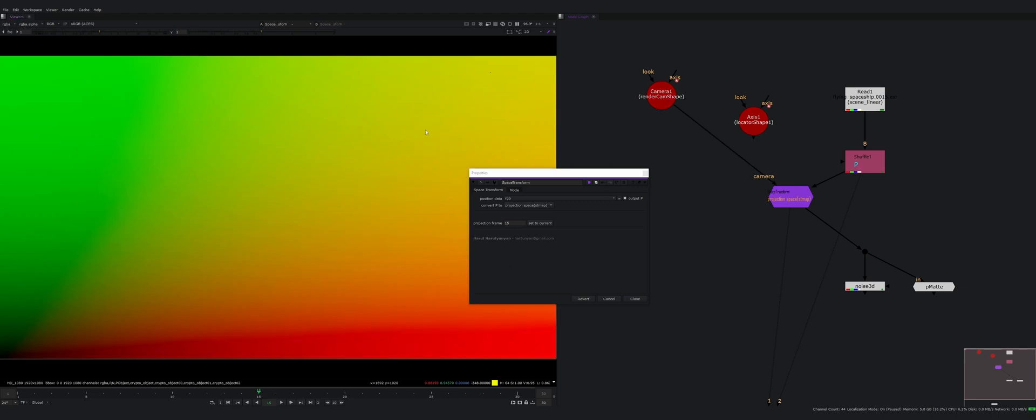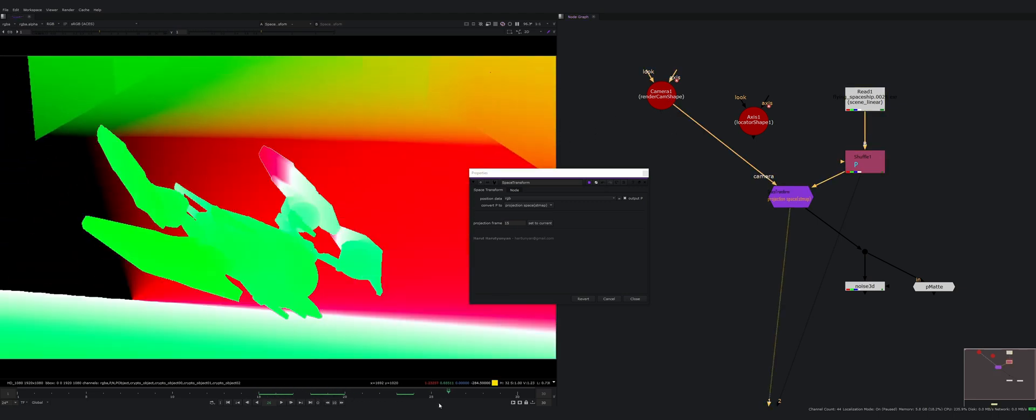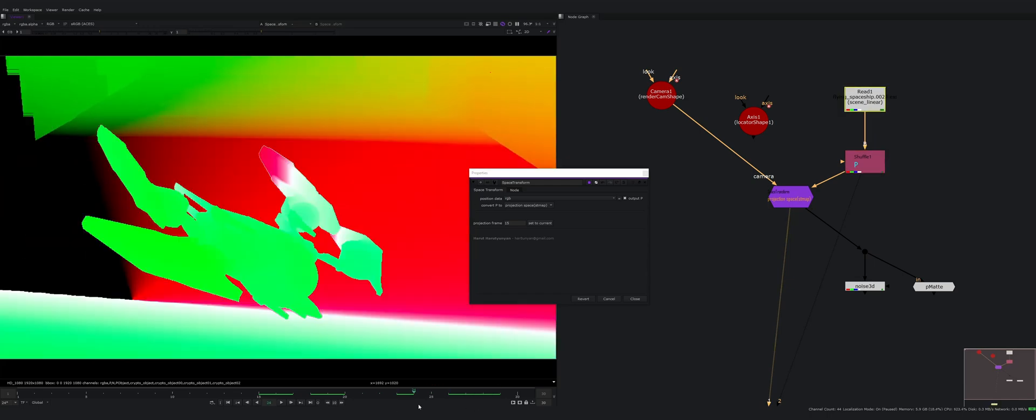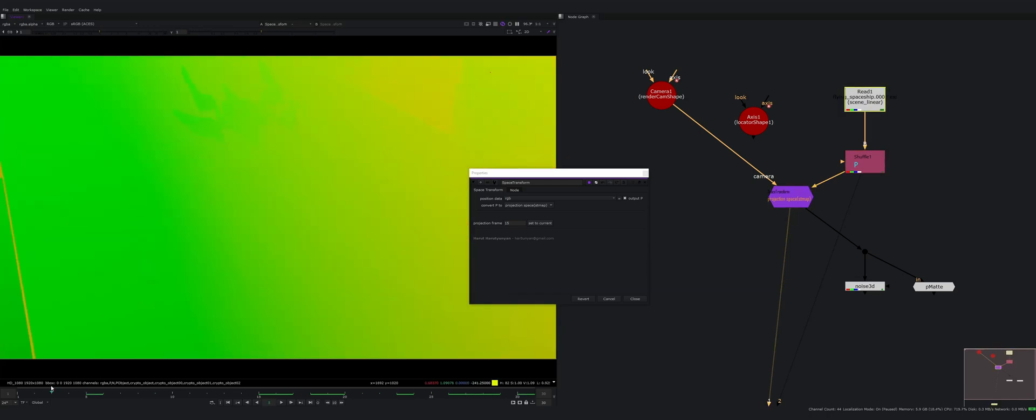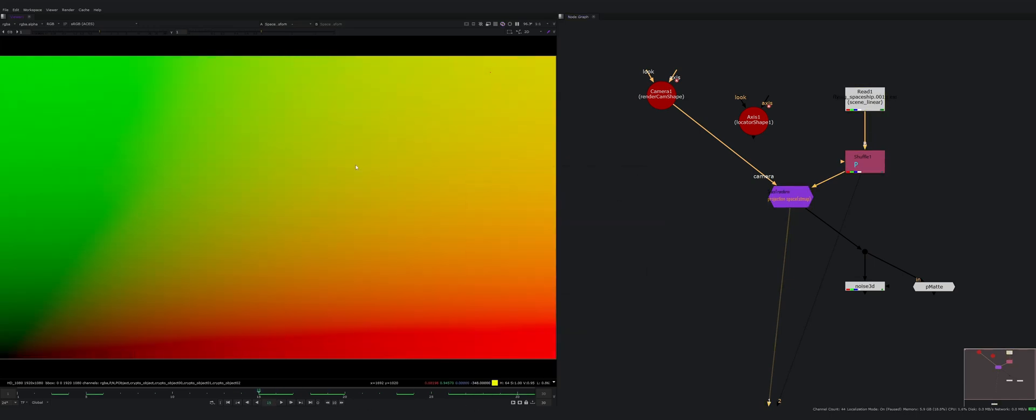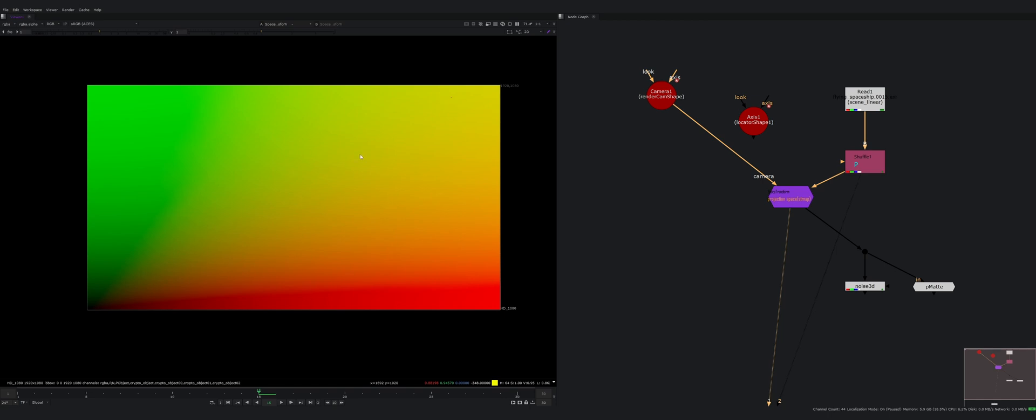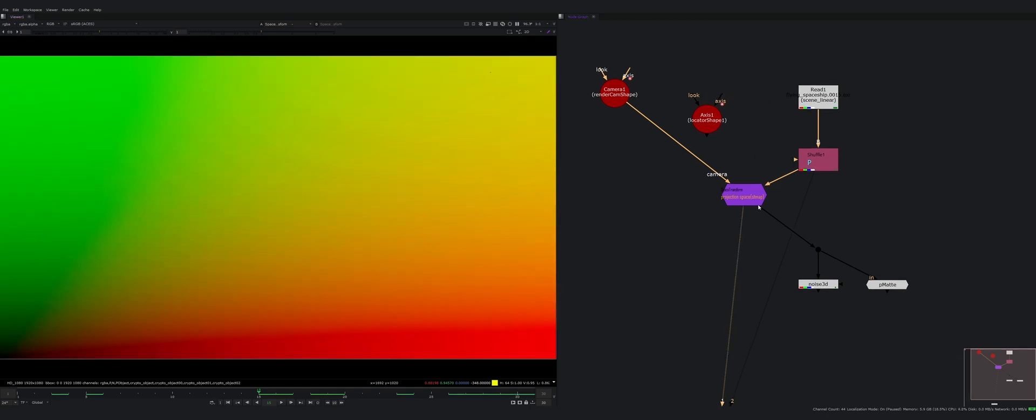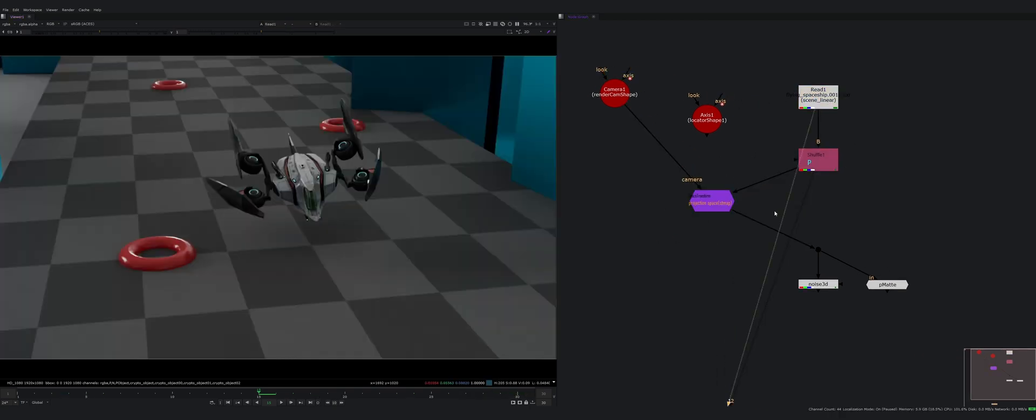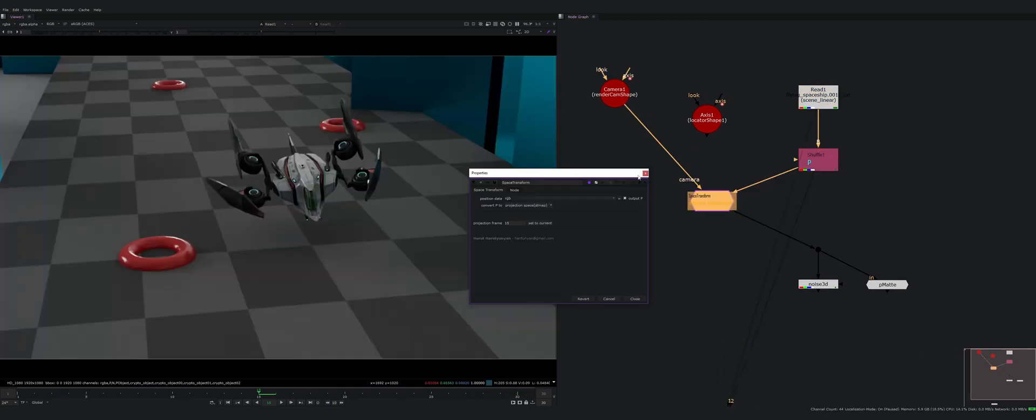It will generate an ST map for this frame and it will not be looking like an ST map in other frames, but for this frame it's just a regular ST map and you can maybe draw something on this frame. It's frame 15.